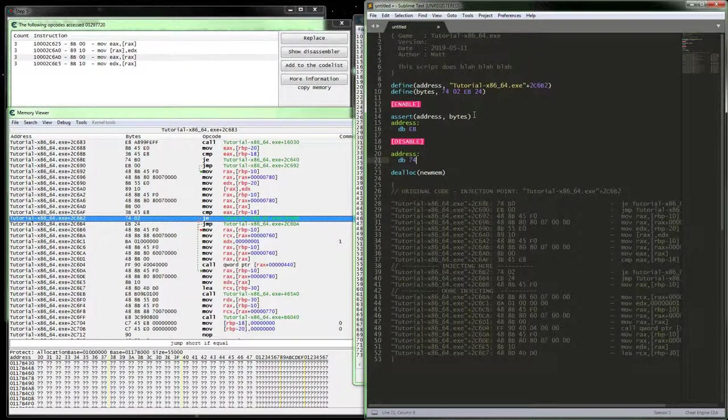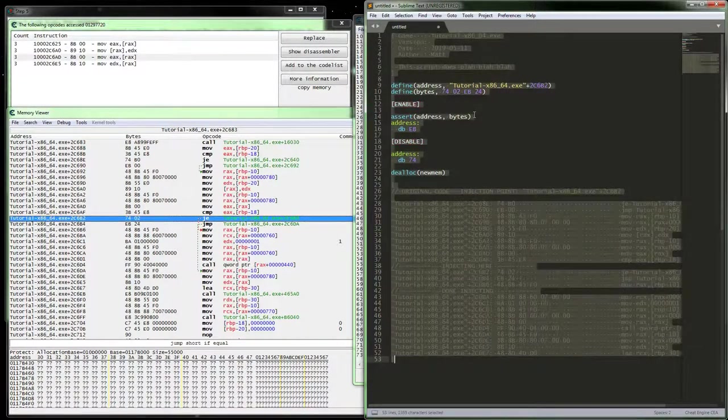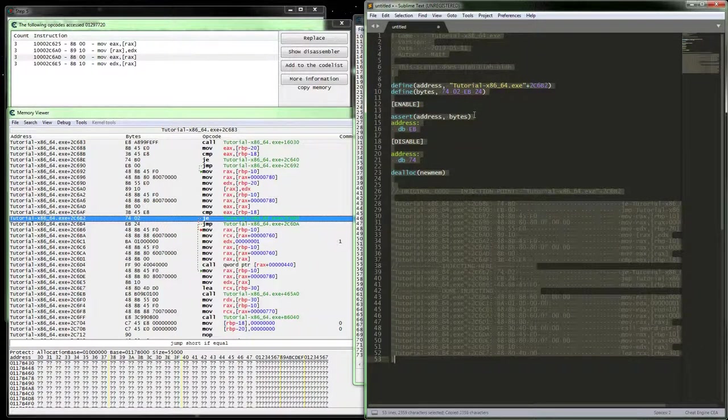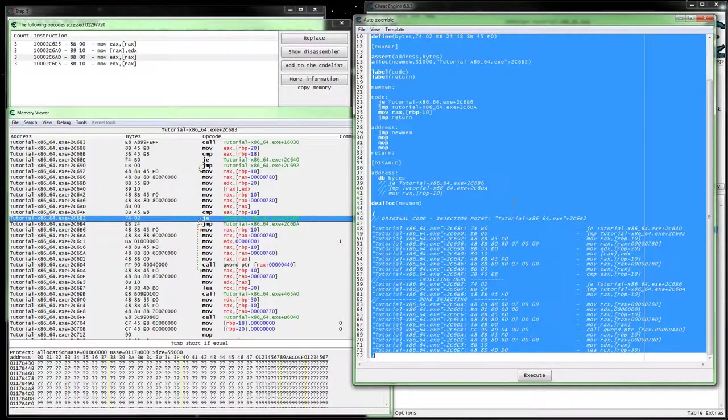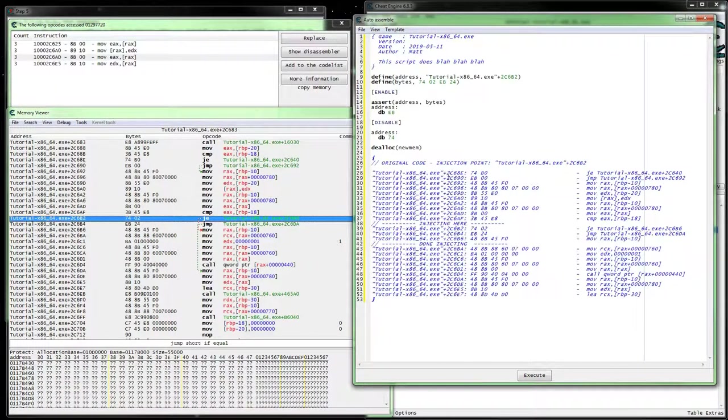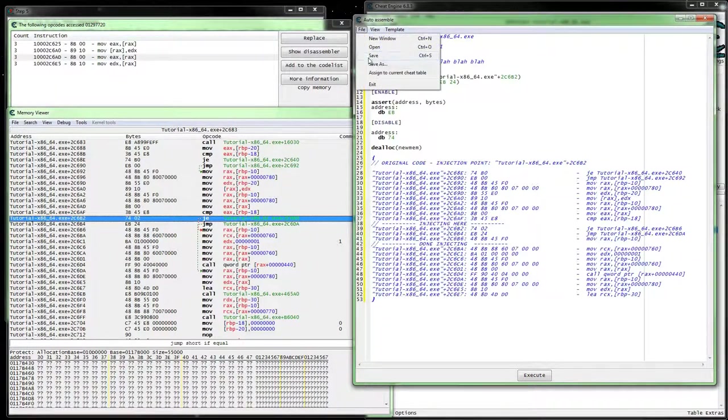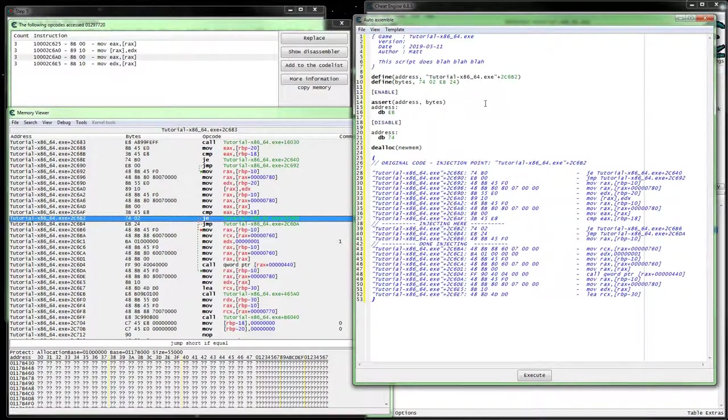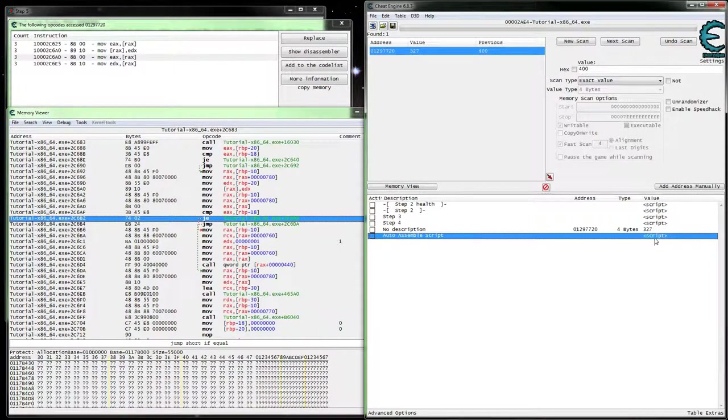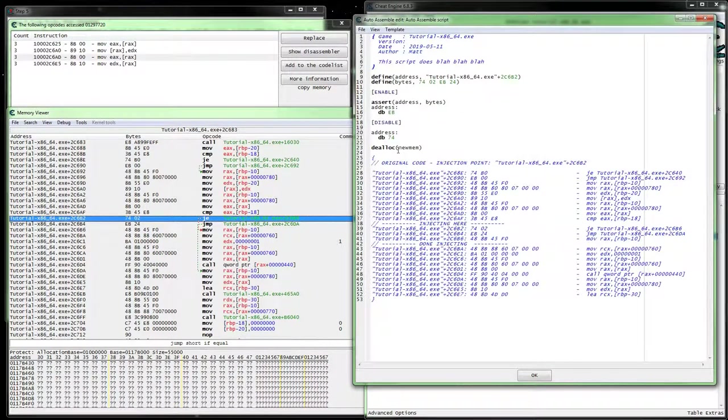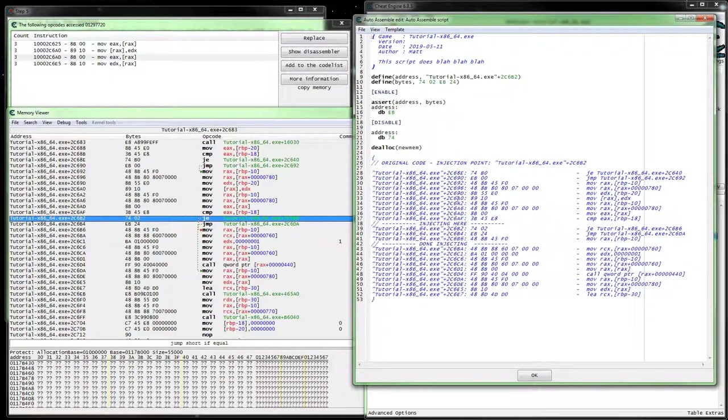And this should set it up to where when we hit that button, the change value button, assign to cheat table. So we don't lose our script. When we assign it to the, or when we enable this, it should set it up so it just automatically jumps.